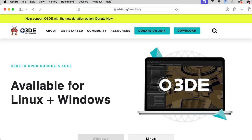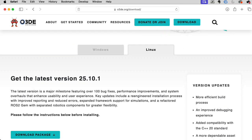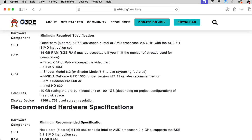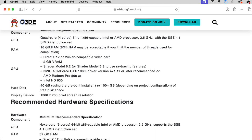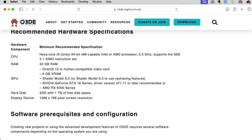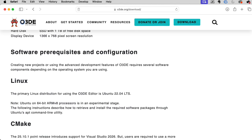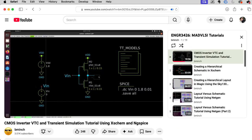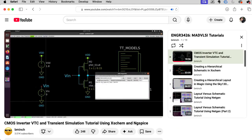I chose Ubuntu over other distributions for a couple of reasons. One is I want to experiment with the O3DE game engine, and it mentions that there is experimental ARM processor support for Ubuntu in particular. And I noticed that a lot of folks who use open source tools for integrated circuit design tend to use Ubuntu.